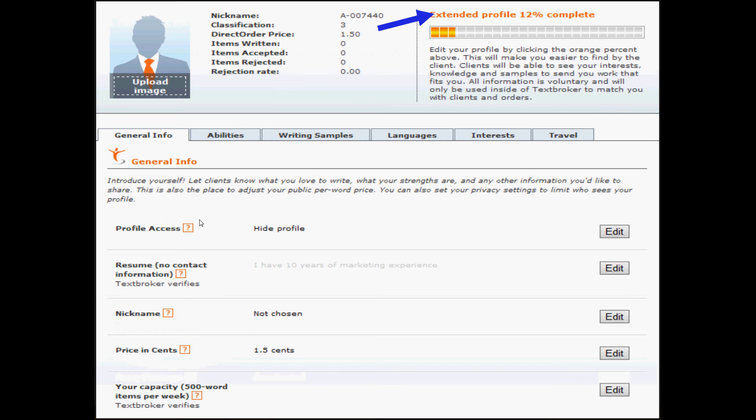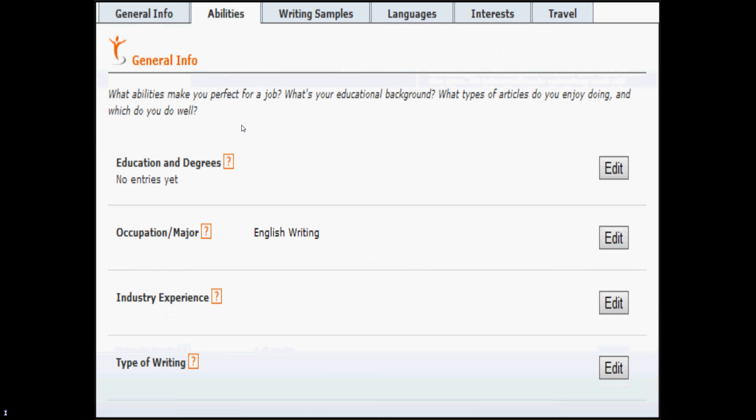Next, when you've filled out your resume and your capacity, you will be at 12% complete. So you're already making great progress. And we'll move on to the abilities tab. Here, everything adds to your percent complete. For education and degrees, please choose your highest level of education. We do only have one entry for this item.